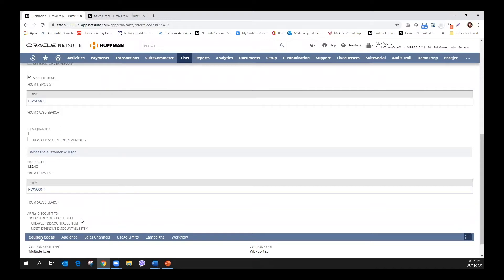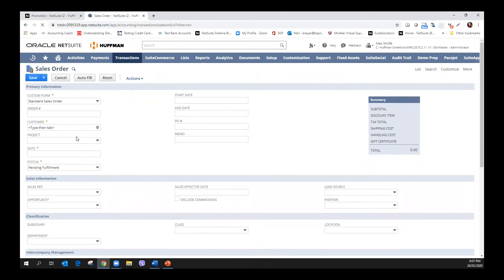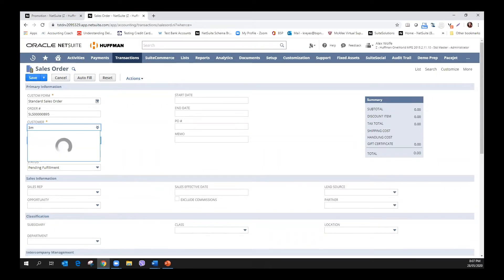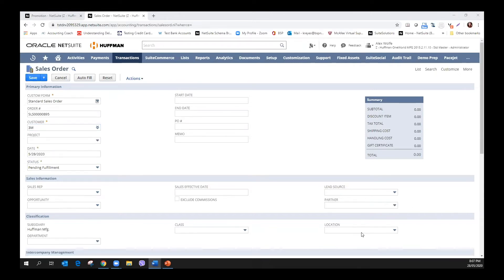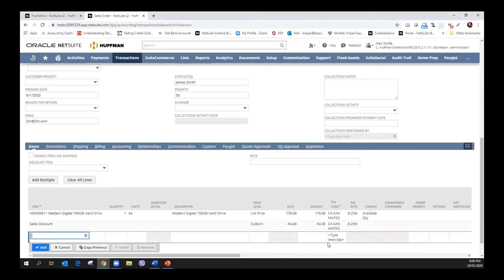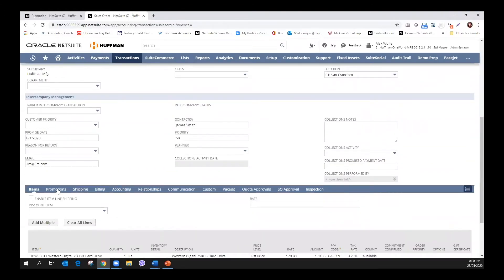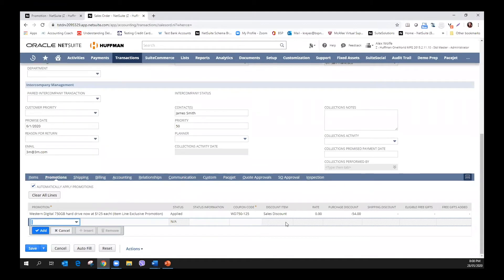Let's enter a sales order to see how this promotion is applied. Upon adding the item, you see its rate is listed at $179 originally, but when the promotion is applied, a discount of $54 was deducted, changing the item rate to $125 instead. Going to the promotion sub-tab, we can see more information about the applied promotion.